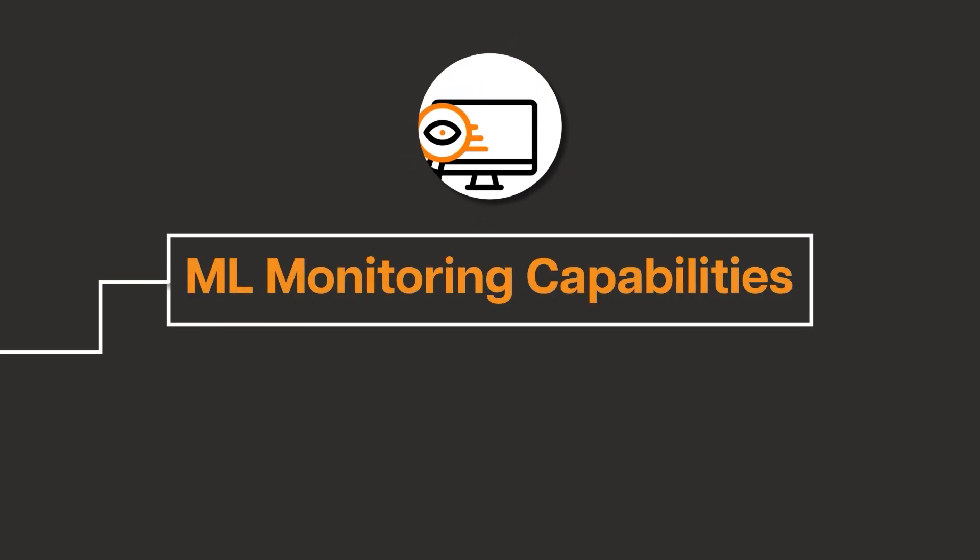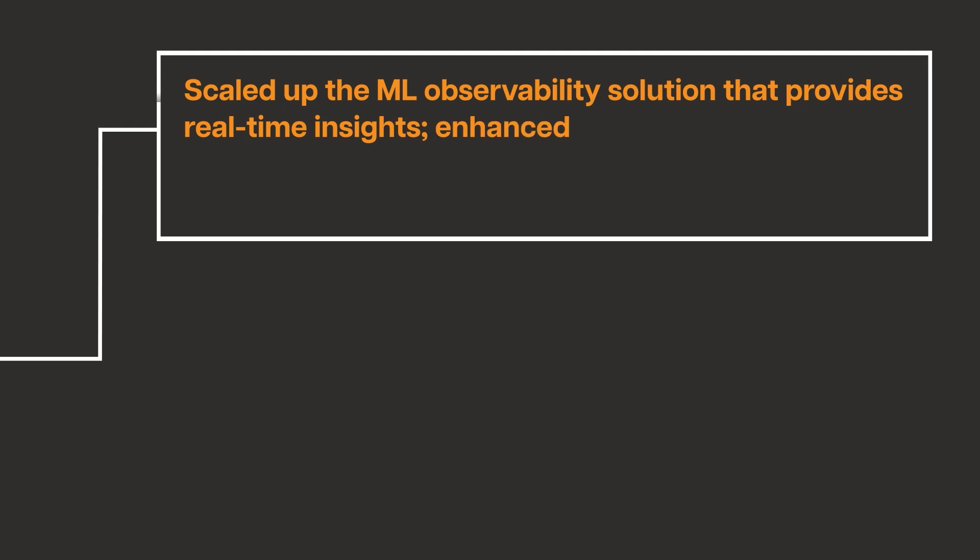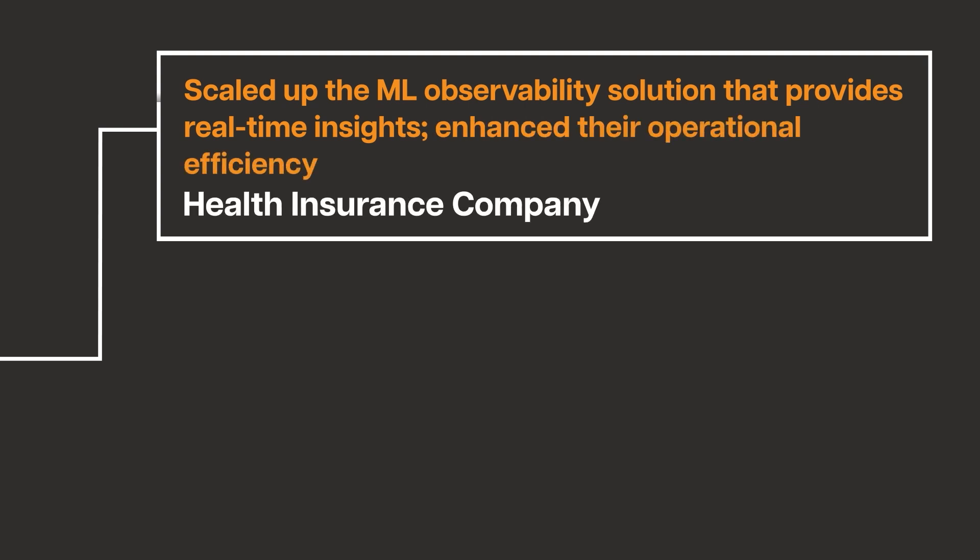Using Tiger ML Core, we scaled up the ML observability solution for a health insurance company which provides real-time insights and enhanced their operational efficiency.